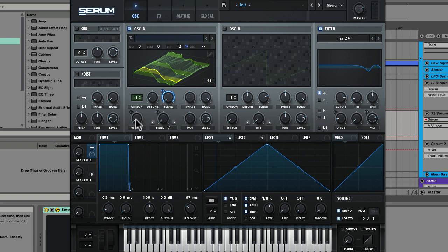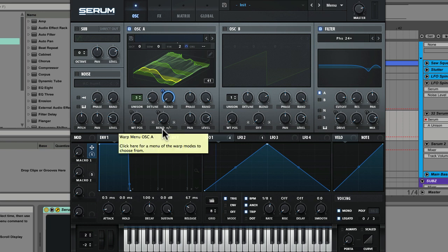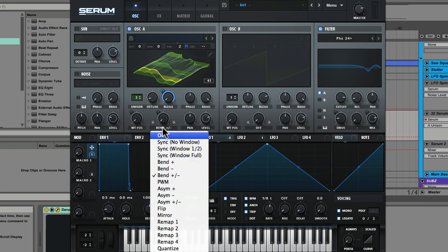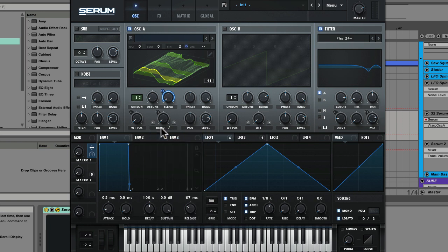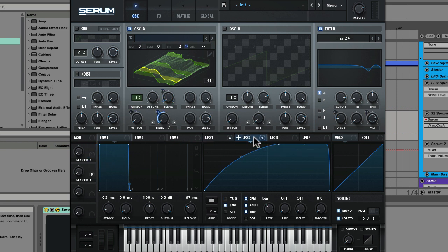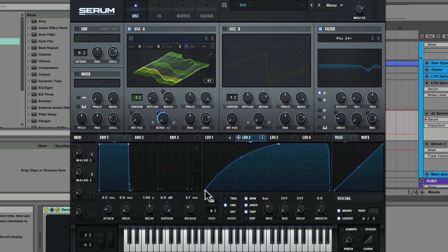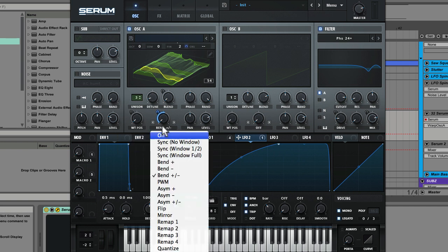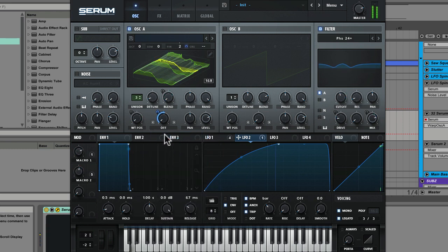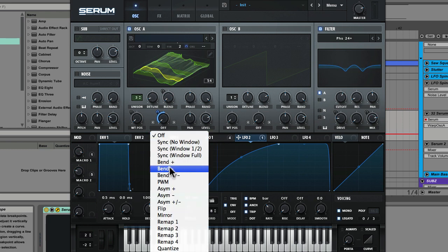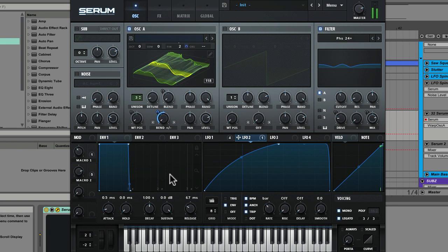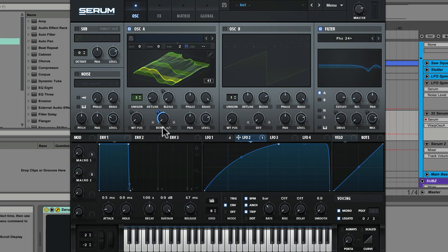So we have wavetable mod, we have blend mod and then you can see we also have one of the warping modes activated using the bend plus minus and we have a modulator on that as well. You can see right here it's LFO 2 which has actually been put into envelope mode so that's just going to trigger, it's not going to loop and it's going to nicely arc in the bender from the warping engine.